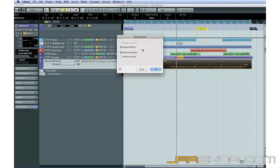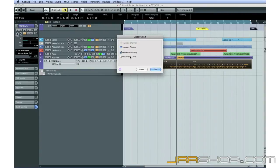For this application, we don't want to use lanes because we want each drum sound in its own track for processing. Click OK.